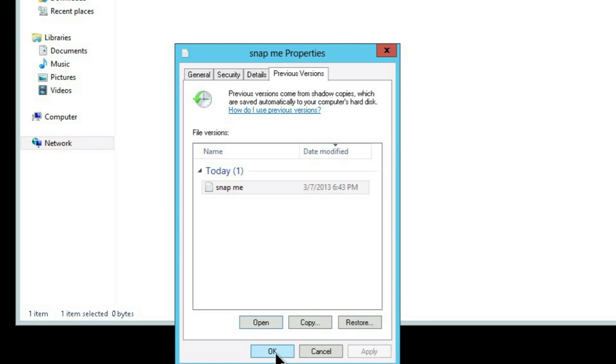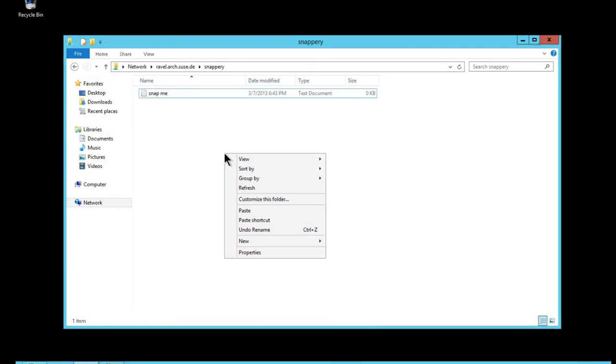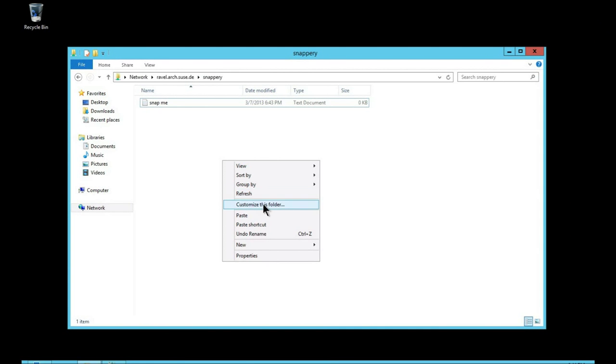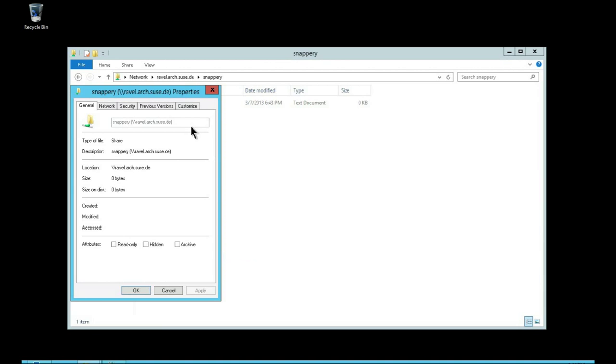We're able to restore that file as well if needed. We can also do that at a folder level.